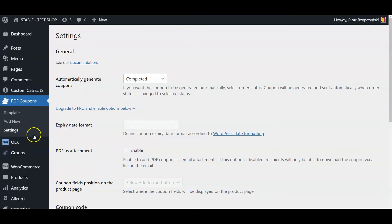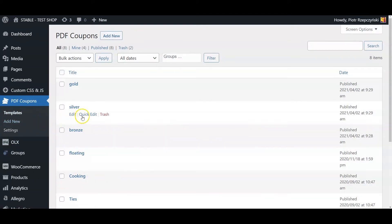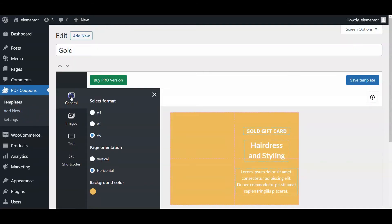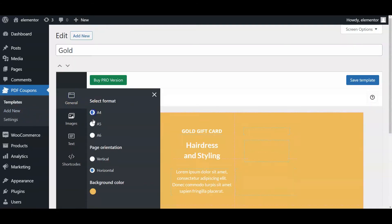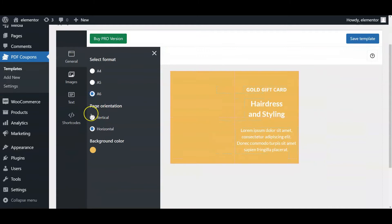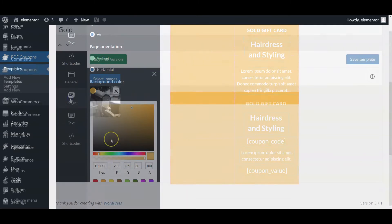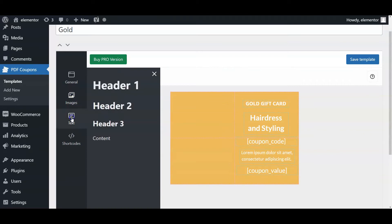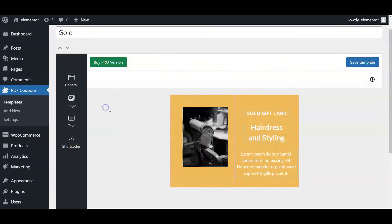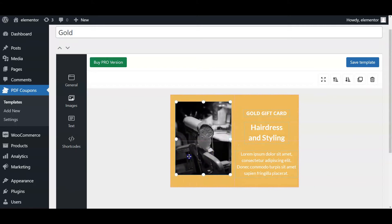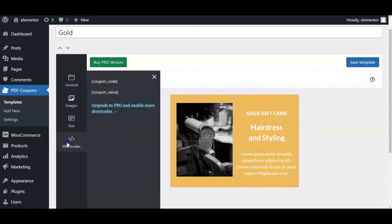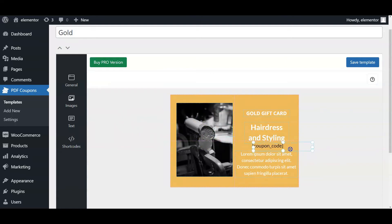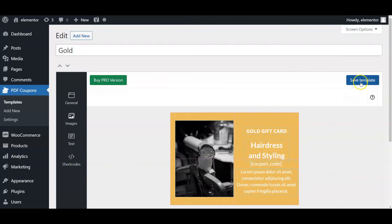Then, go to the Templates submenu. Use one of the existing templates or add new. In the template, you can set the background of the coupon, content such as images, custom texts, and also shortcodes for placing the coupon code and value on the gift card. The value and the coupon code will be generated when the coupon is bought and created, manually or automatically for the status you've chosen. So, go ahead, add your template and save changes.